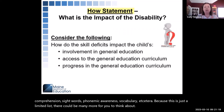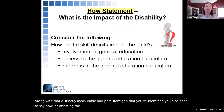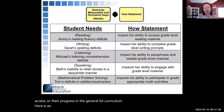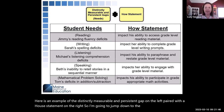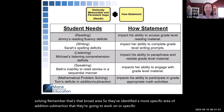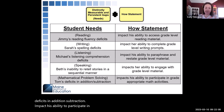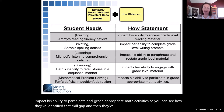Along with that distinctly measurable and persistent gap you've identified, you also need to say how it's affecting the child in the general ed curriculum — their involvement, access to, or progress in the general ed curriculum. For example, for mathematical problem solving, they've identified the more specific area of addition and subtraction, and stated that Tom's deficits in addition and subtraction impact his ability to participate in grade-appropriate math activities.